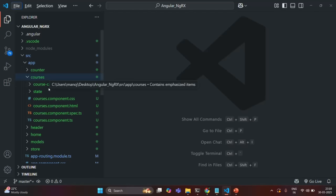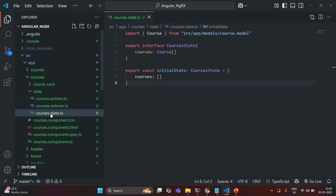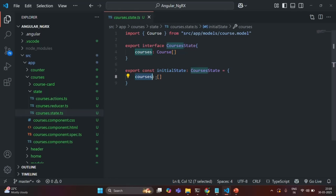Inside this courses folder, we have created our state. We have a course state where we have this courses property. Currently, it is initialized with an empty array. Instead of initializing it with an empty array, I'm going to add two course objects. Later in this course, we are going to get all the courses from an API, but for now we are going to work with in-memory data.